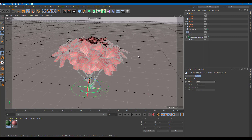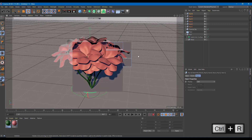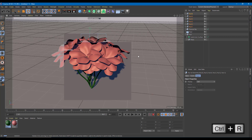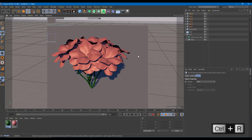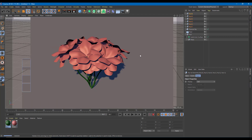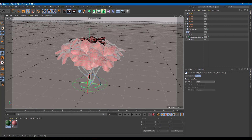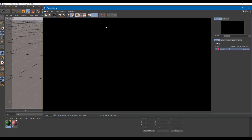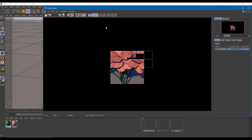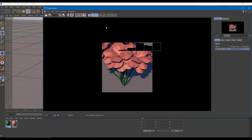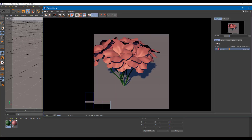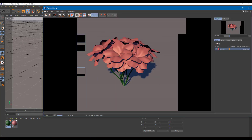Let's view it from the side to see how it actually looks. That is how you model flowers inside of Cinema 4D. Hope you guys learned something — please like, comment, share, and subscribe.